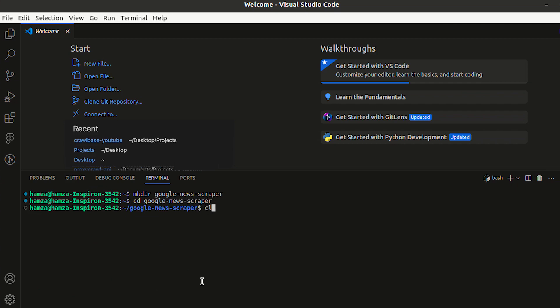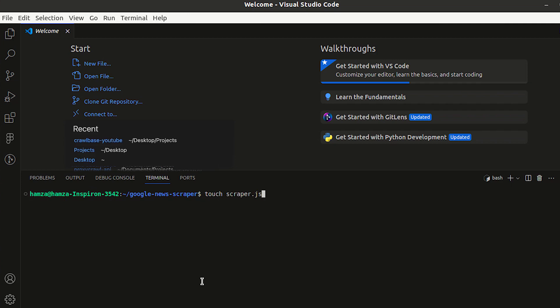Let's clear the above code. In the above created folder, use the touch command to generate a JavaScript file. Now, let's write some code to scrape Google News.